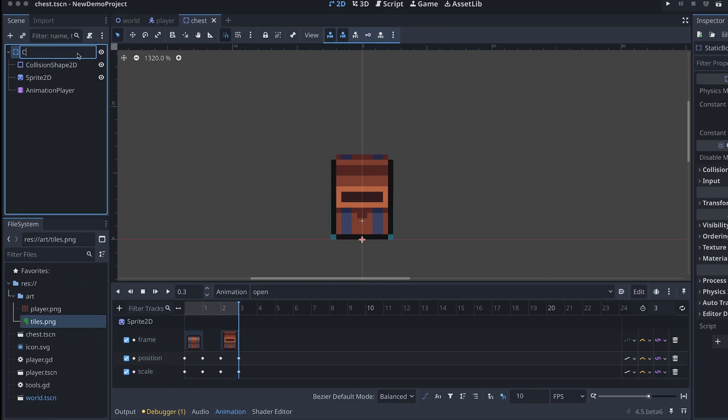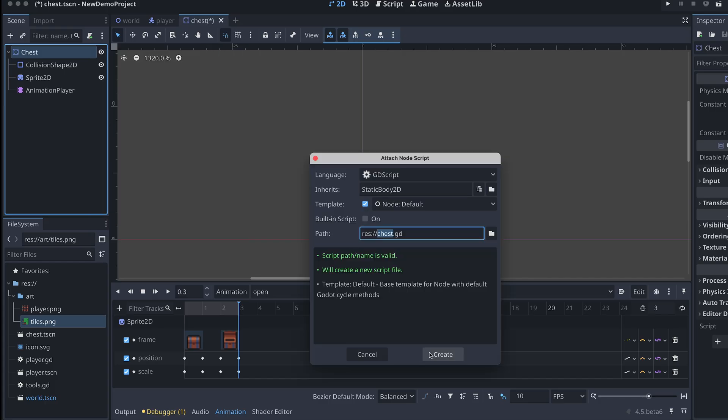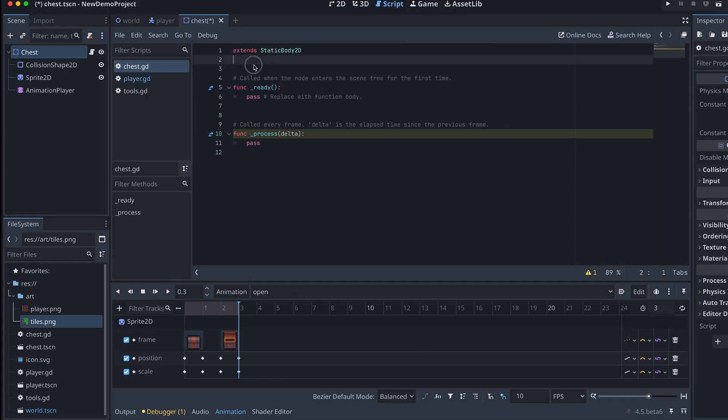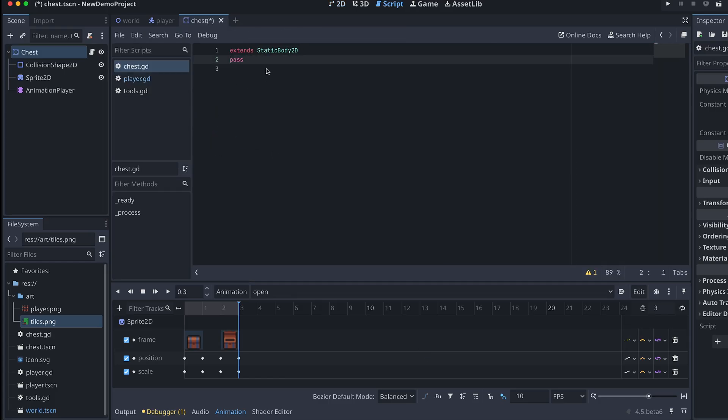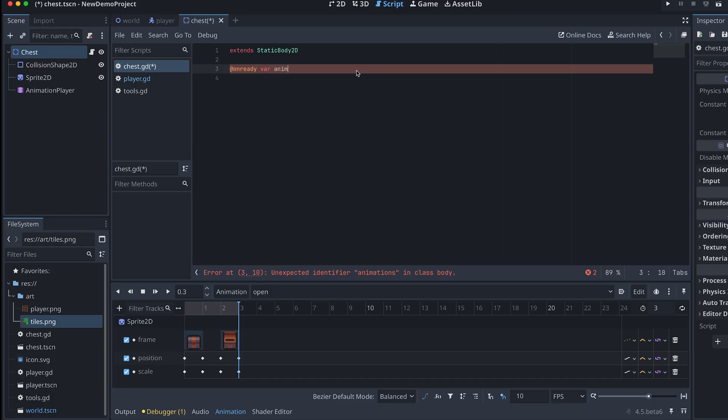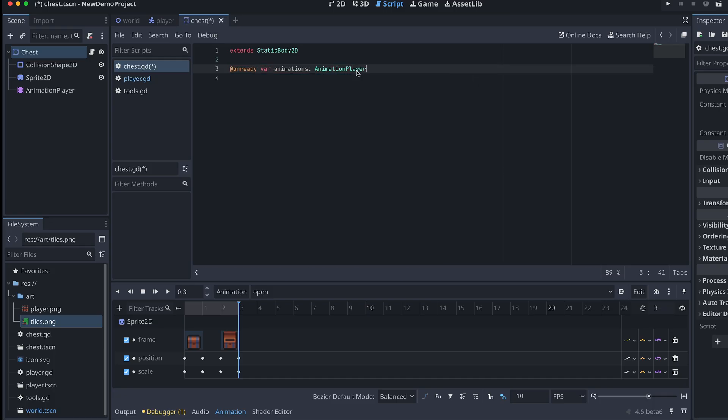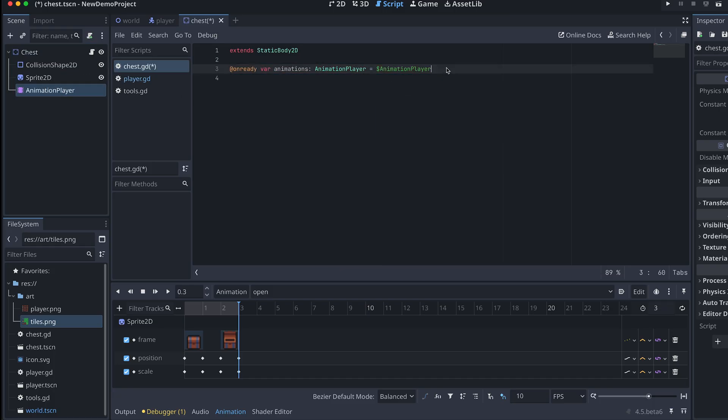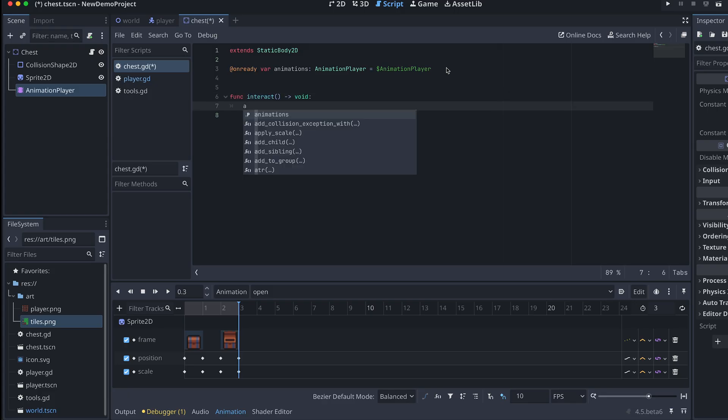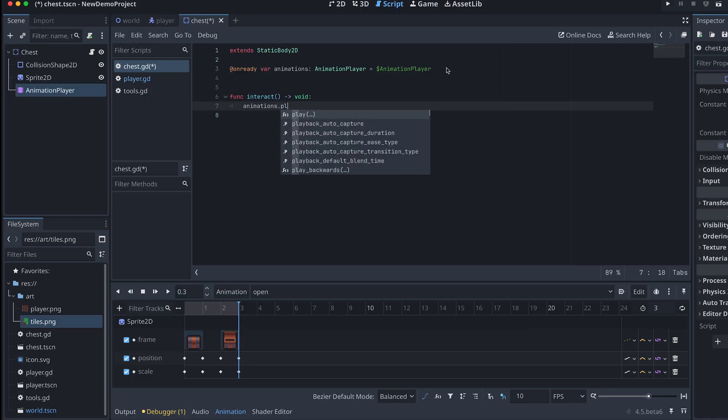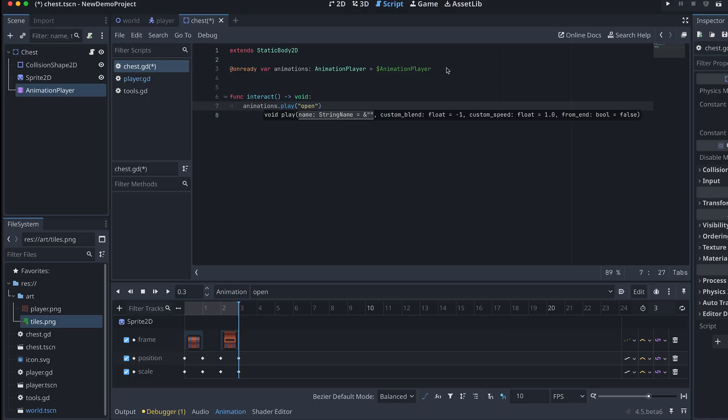Our chest also needs a script. For now, I'm just adding a method for interacting with it. And then I play the open animation here.